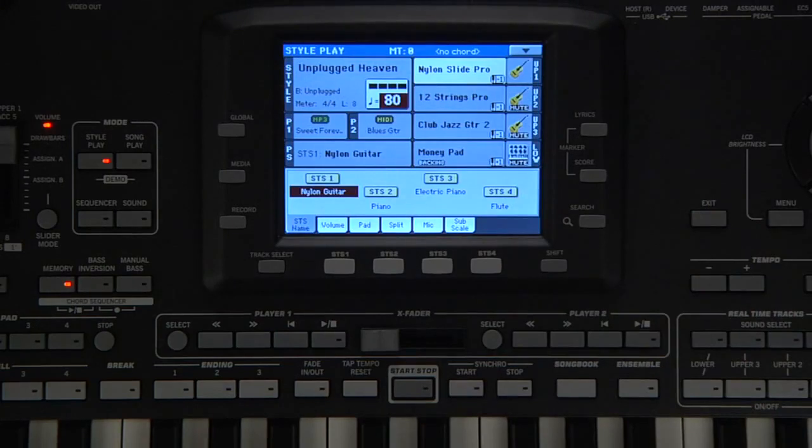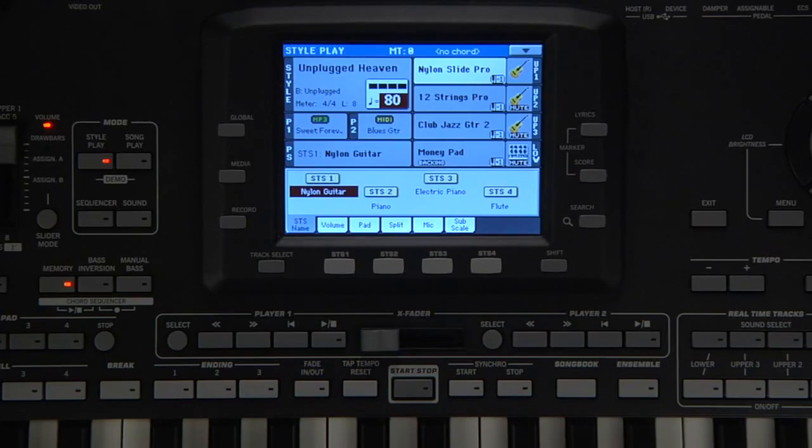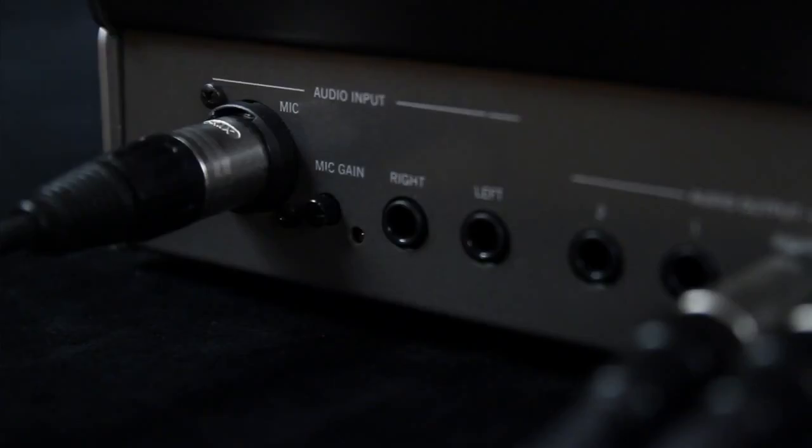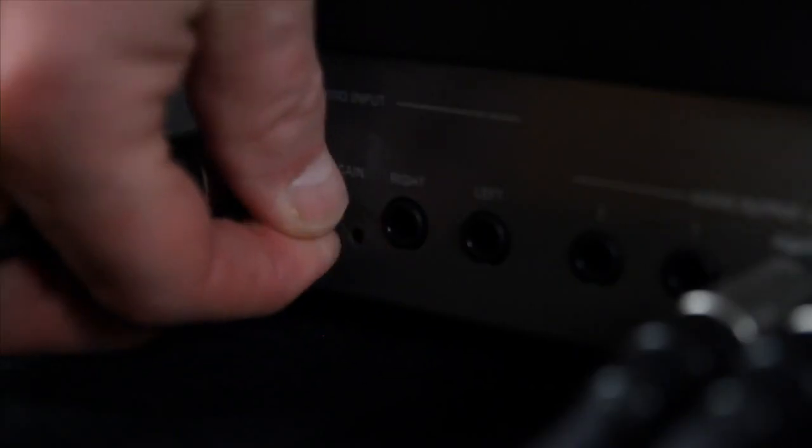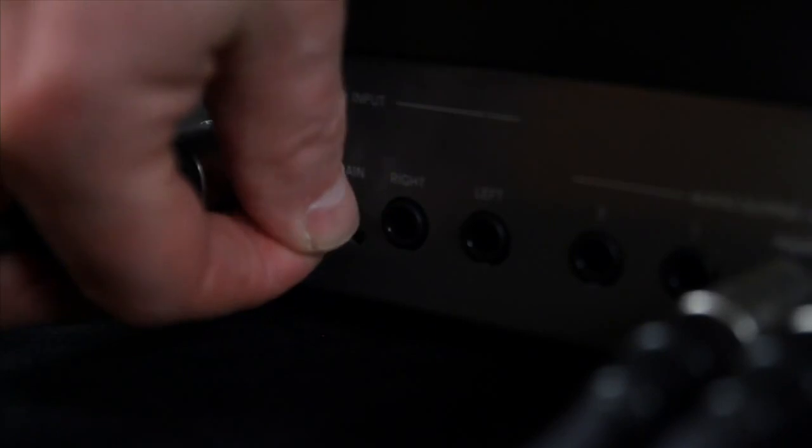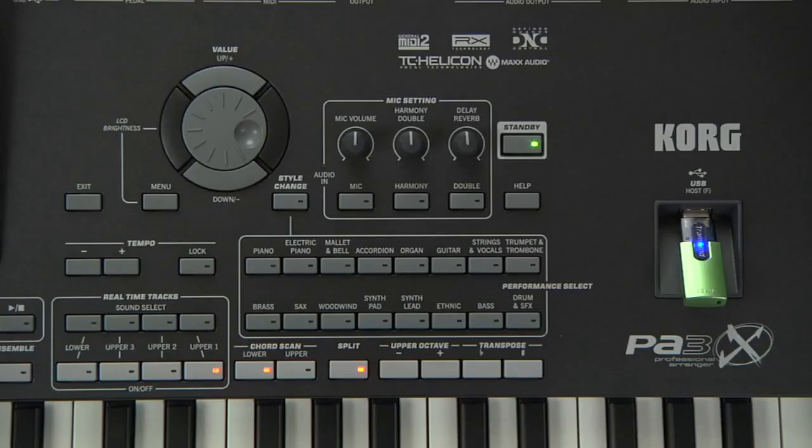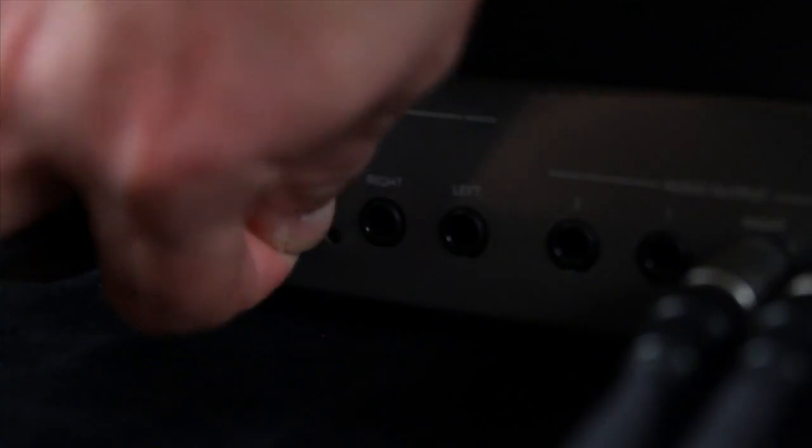Adjust the input gain beside the mic input until the Audio In LED stays green while speaking or singing. Check, check, check. If it is turning orange or red too often, then you need to turn the gain down.